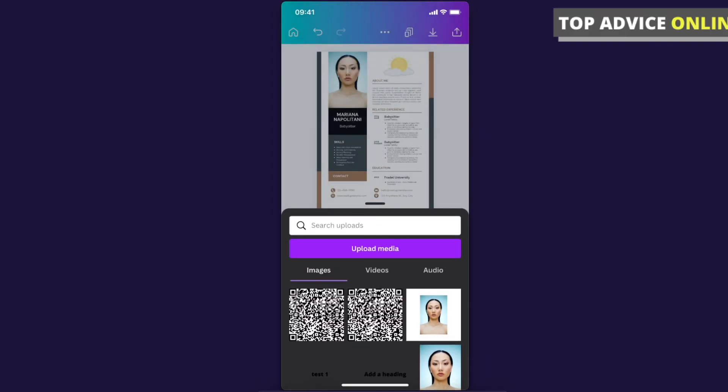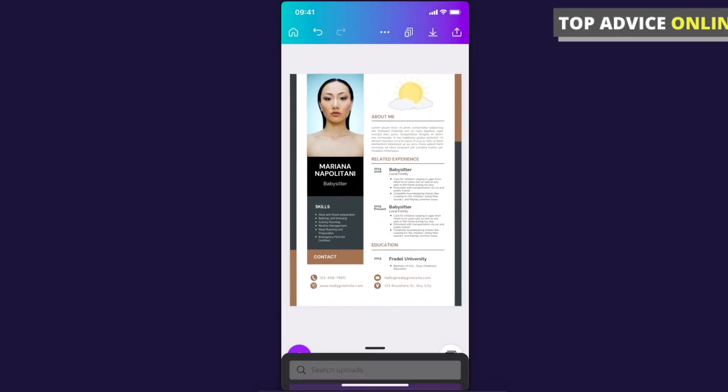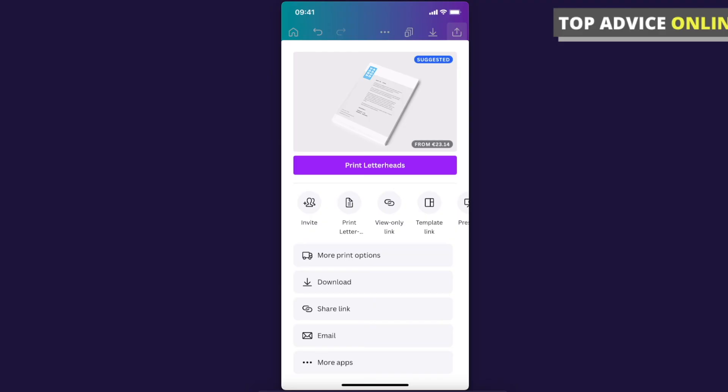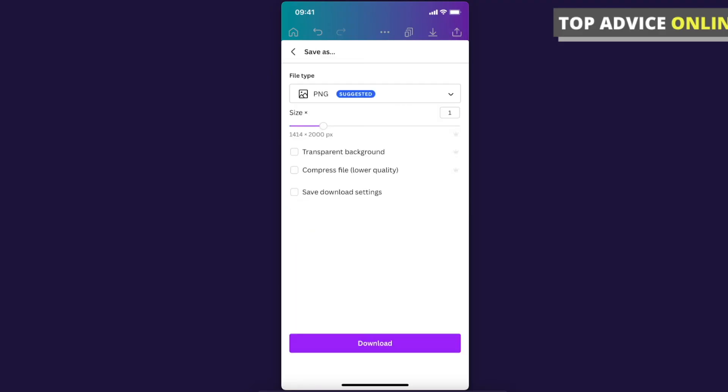When you are satisfied with your resume, what you need to do is press on the top right corner download button, press download again, select the file type and just press download. That's how you can create a resume on Canva app.